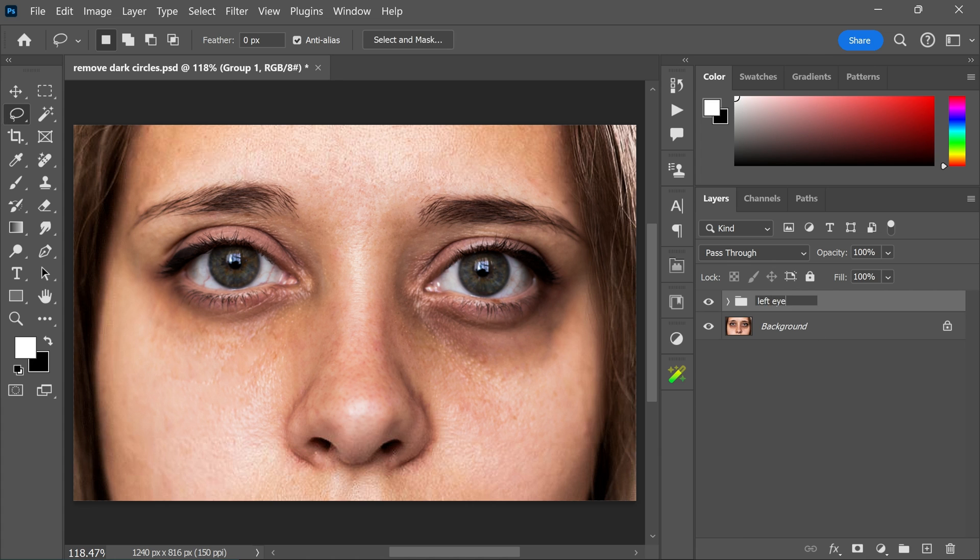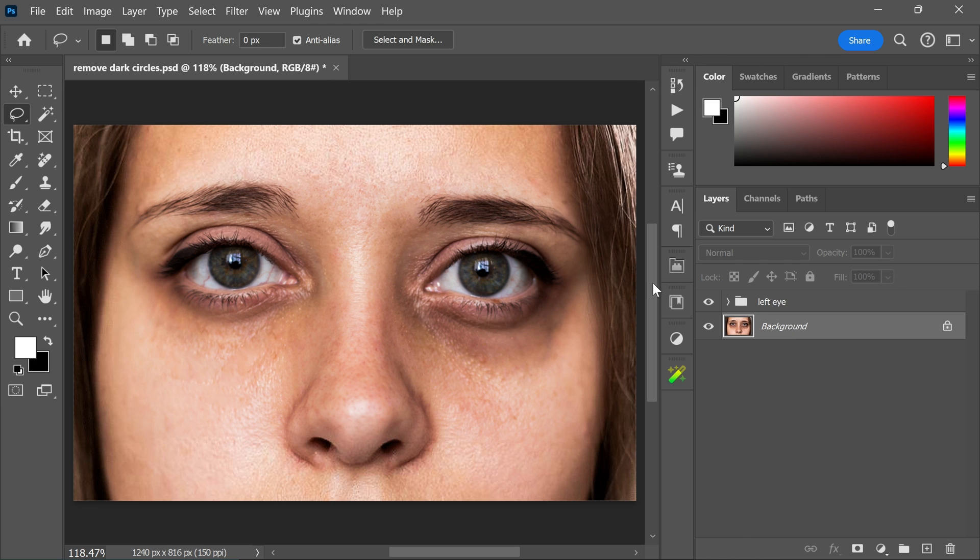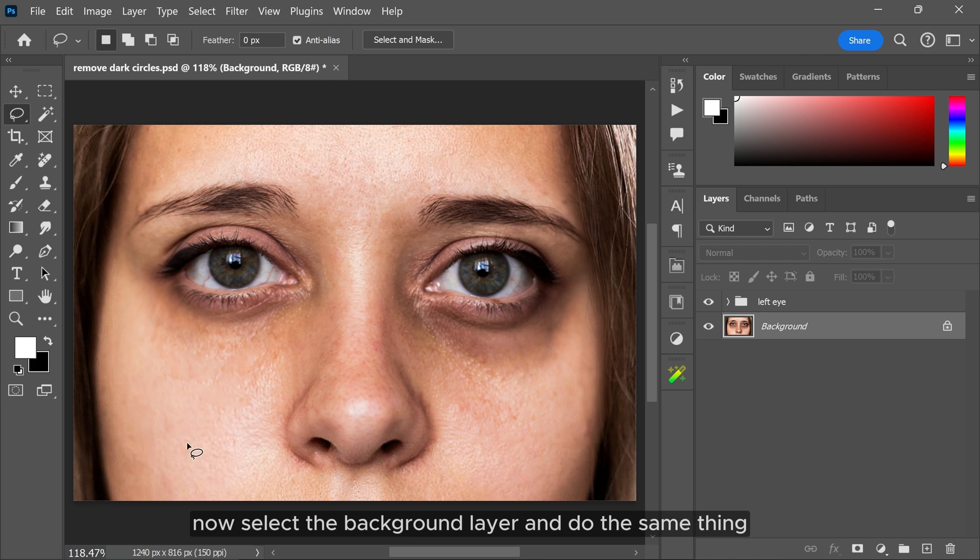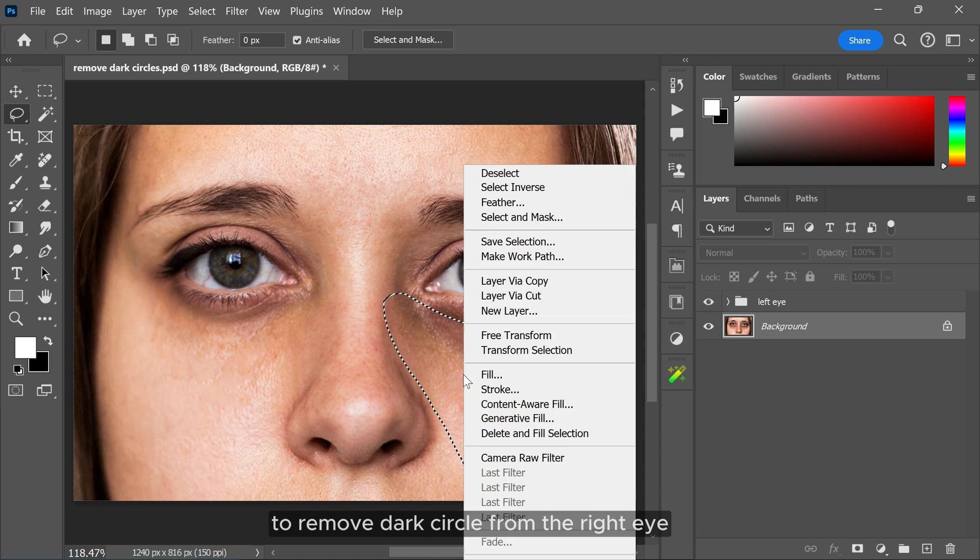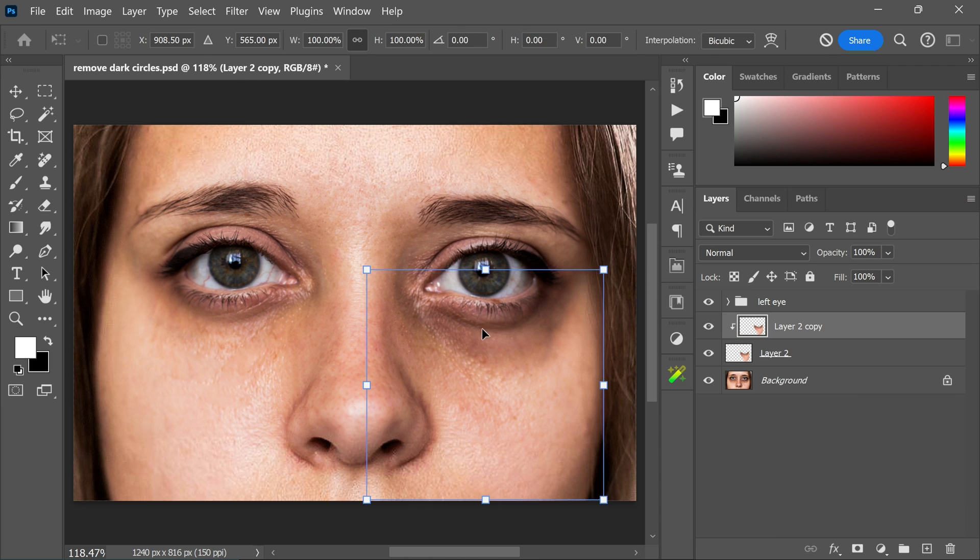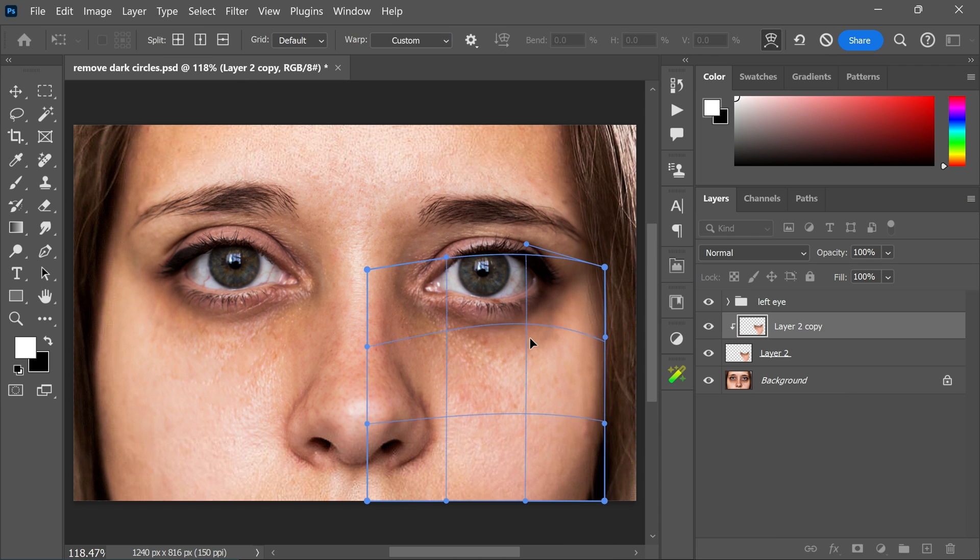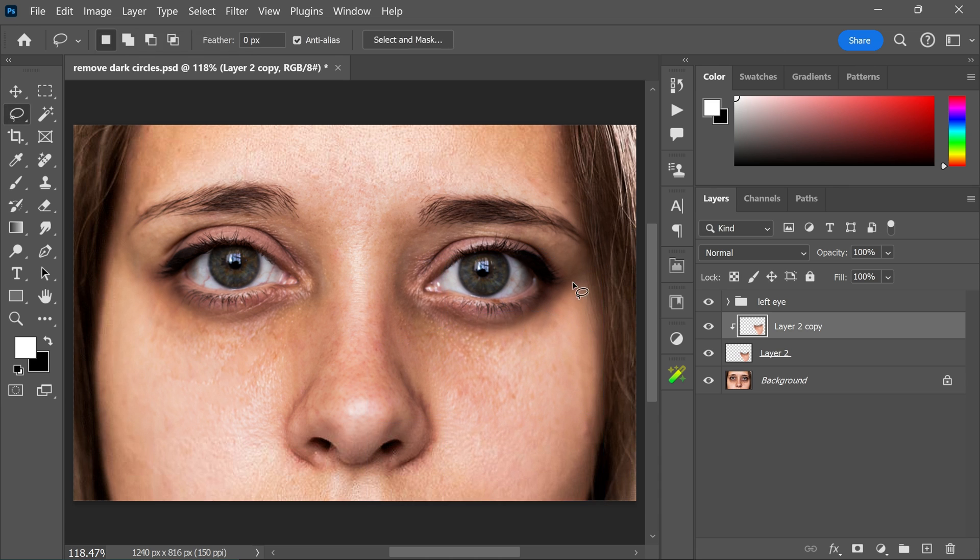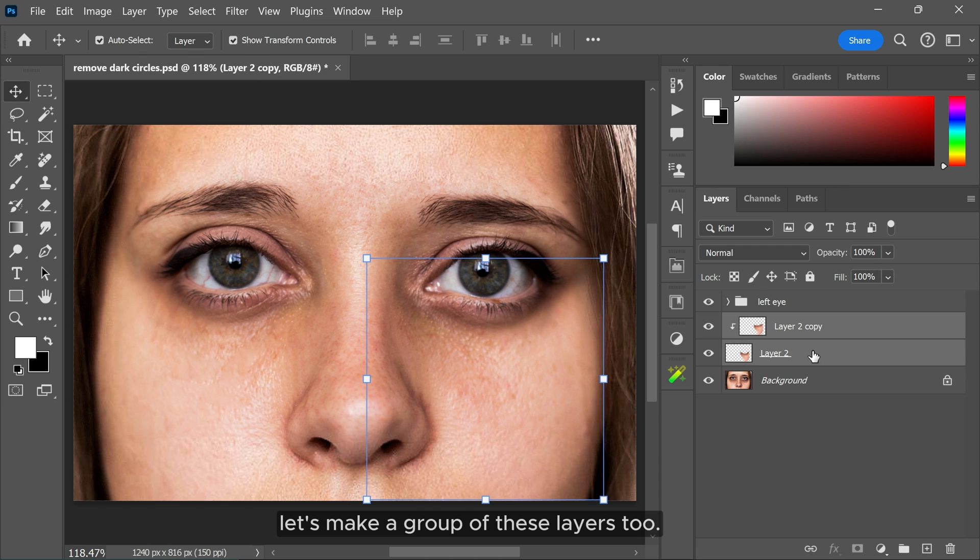Now select the background layer and do the same thing to remove dark circles from the right eye. Let's make a group of these layers too.